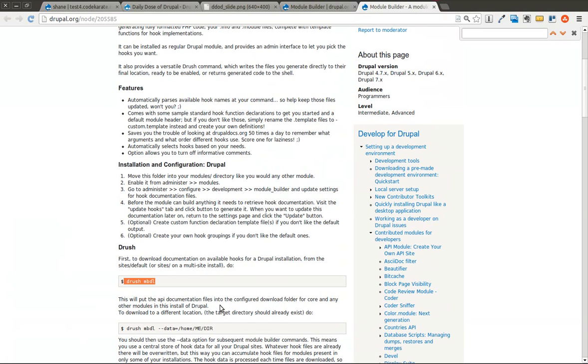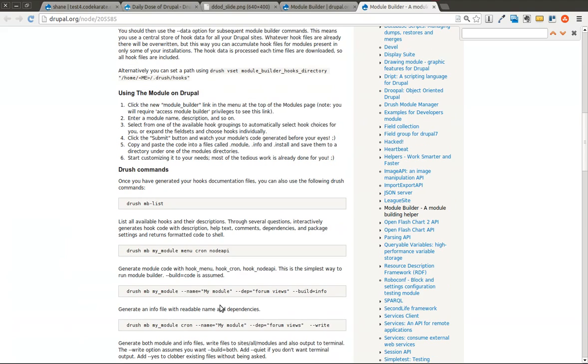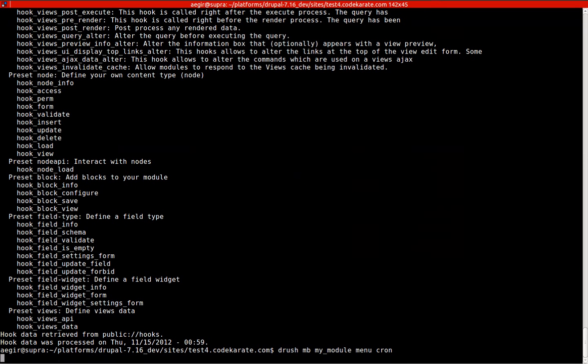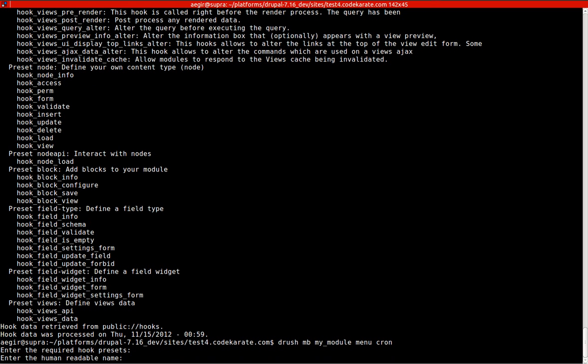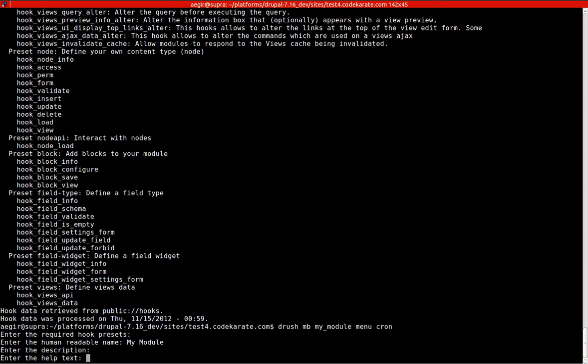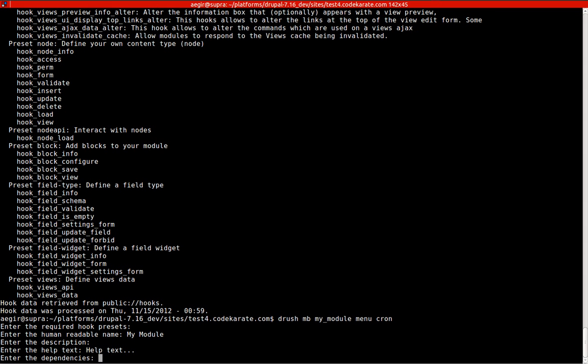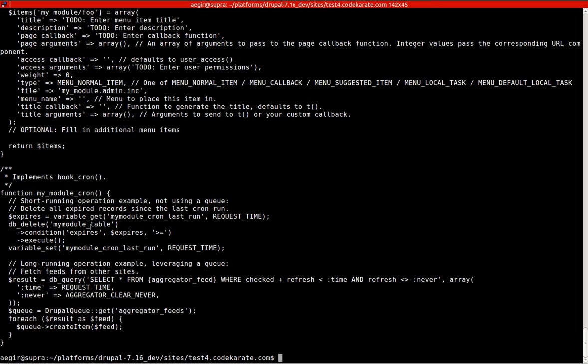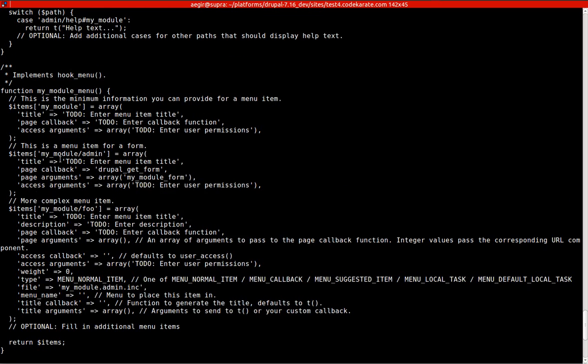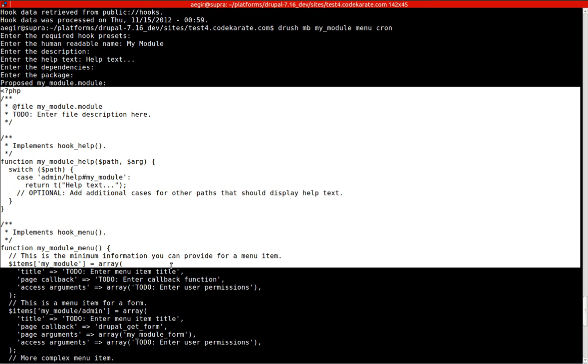I don't generally use those, but you can try them out. The next thing we're going to do is run this simple command here. You're going to notice it asks you some questions. Some of these aren't necessarily relevant all the time, but it goes through all the steps anyways. We don't want to use any presets. We can give it a readable name, a description if we want, help text, dependencies, and the package. You'll notice a lot of those are information that would go into the info file.